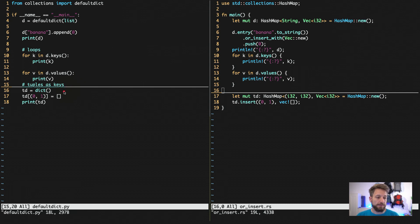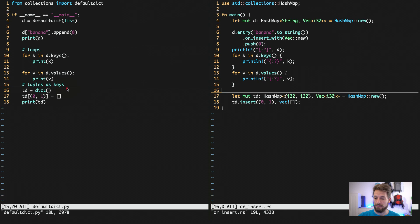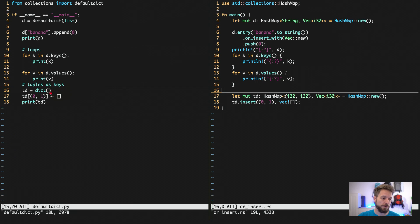And both languages allow you to also use complicated stuff. Like I said before, if you implement the equality trait and the hash trait, you can use it as a key. This is true in Python for tuples, so you can use a tuple as a key.